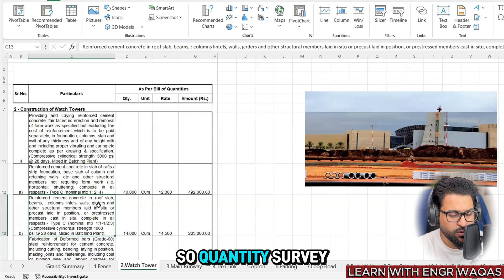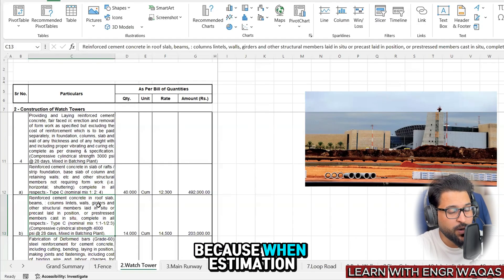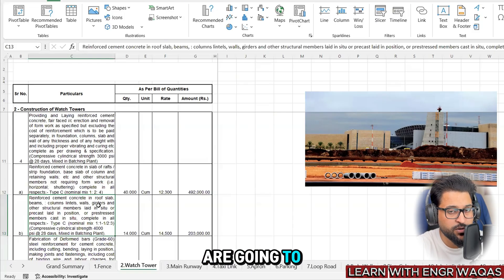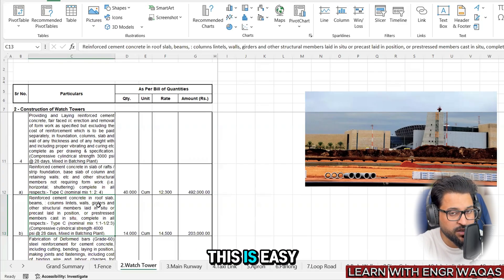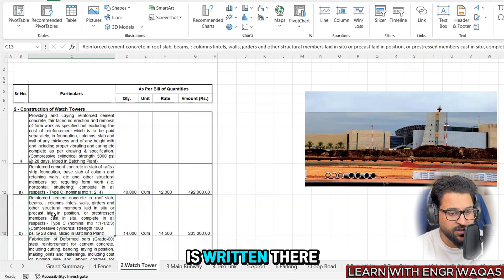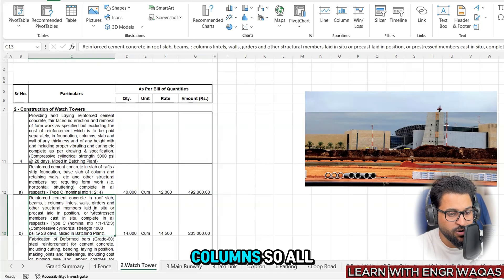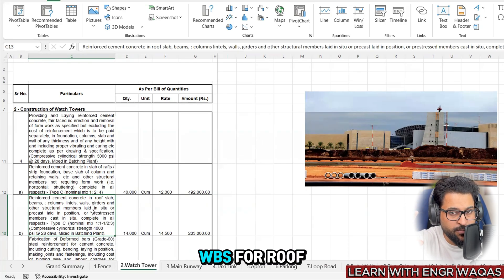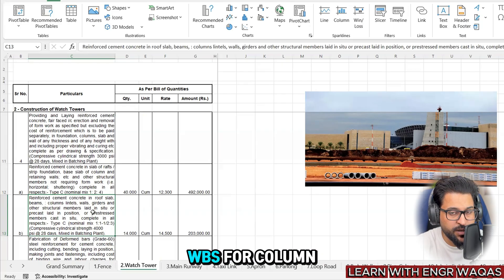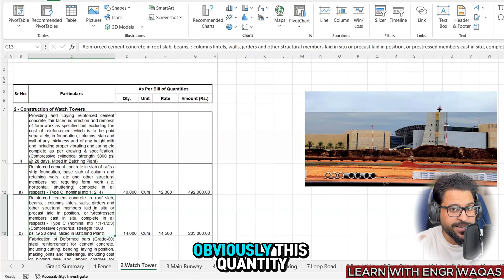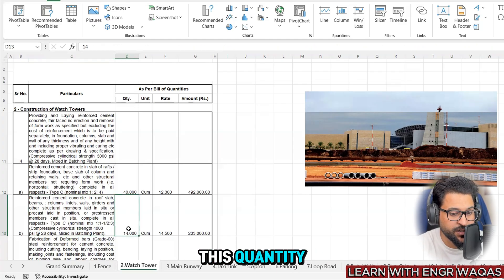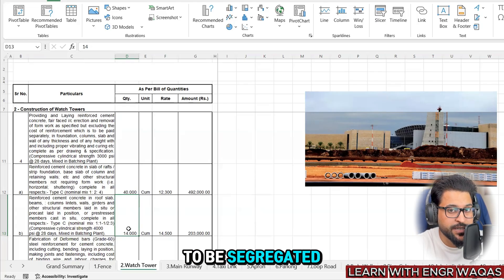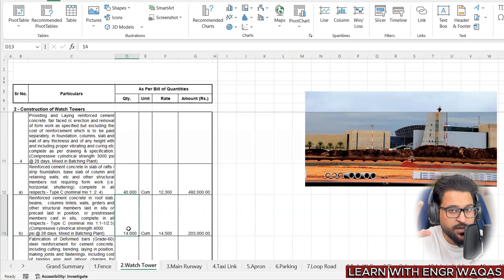This work is also explaining reinforced cement concrete RCC. Here is also this one but specifications are different - reinforced cement concrete in roof slab beams. A big concern raised by planning engineers because when estimation people or quantity surveyors are going to compile BOQs, they are going to sum up all the quantities and put in one box. This is easy for them, but when you are working as a planning engineer, you can see right now this is written there: reinforced cement concrete in roof slab beams columns. All these activities when I'm going to compile my scope - there are different WBS for roof, different WBS for slab, different WBS for column. Obviously then there will be different activities for all these WBS. So obviously this planning engineer needs to understand this quantity which is 14,000 cubic meter needs to be segregated, needs to be separated as per the shop drawing of column, beams, slab and all that.